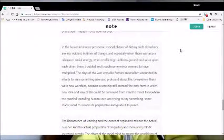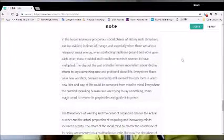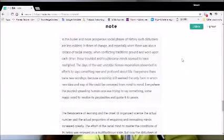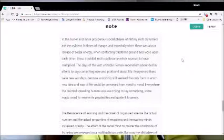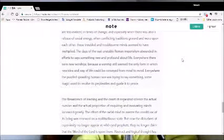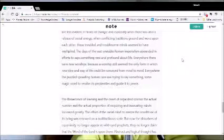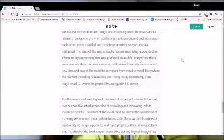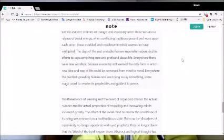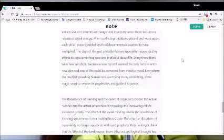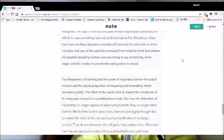In the busier and more prosperous social phases of history, such disturbers are less evident. In times of change and especially when there was also a release of social energy, when conflicting traditions ground and war upon each other, these troubled and troublesome minds seemed to have multiplied. The days of the vast, unstable Roman imperialism abounded in efforts to say something new and profound about life. Everywhere there were new worships, because a worship still seemed the only form in which new idea and way of life could be conveyed from mind to mind. Everywhere, the puzzled, sprawling human race was trying to say something, some magic word to resolve its perplexities and guide it to peace.